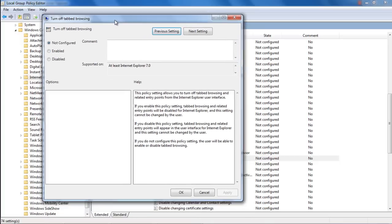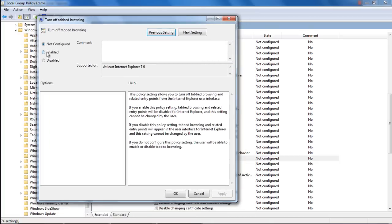When the Settings window opens up, you will see three options: Not Configured, Enabled, and Disabled. Over here, if you click on the Enabled option, tabbed browsing will be disabled in Internet Explorer.